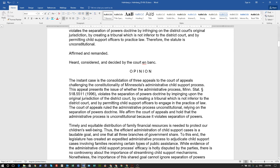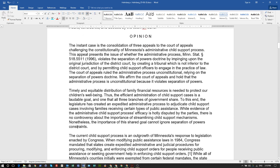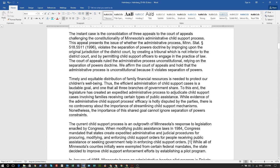The court of appeals ruled the administrative process unconstitutional, relying on the separation of powers doctrine. We affirm the court of appeals and hold that the administrative process is unconstitutional because it violates the separation of powers. Timely and equitable distribution of family financial resources is needed to protect our children's wellbeing.